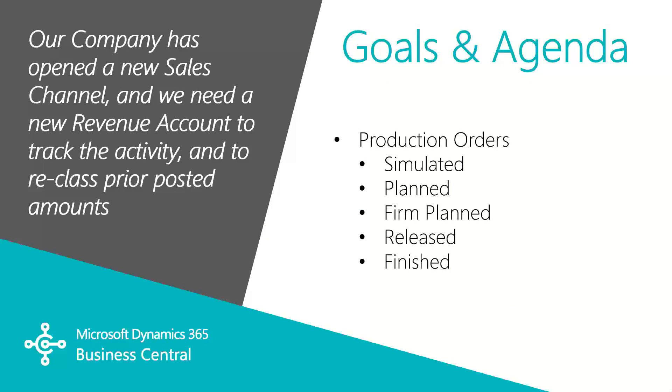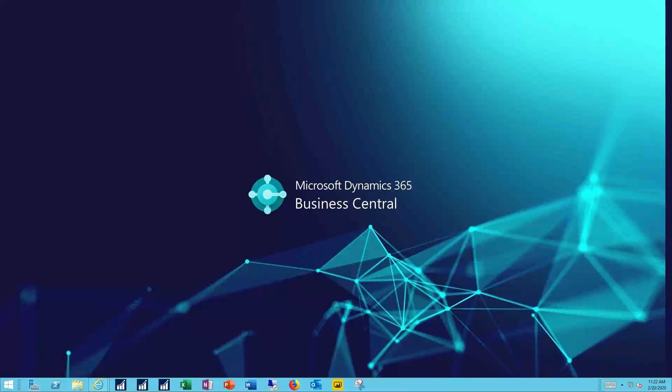In this video we'll cover the five types of production orders and their specific purpose in the manufacturing system: Simulated, planned and firm planned, released, and finished. Let's see how this works.